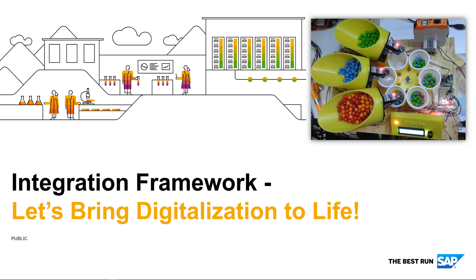Welcome to the Integration Framework for SAP Business One, bringing digitalization to life.